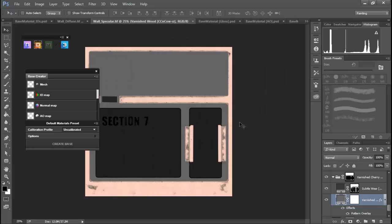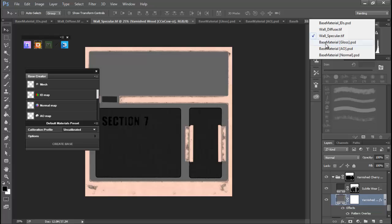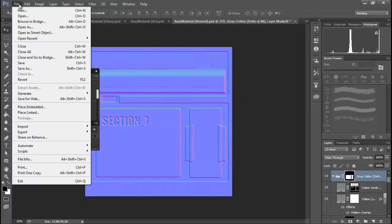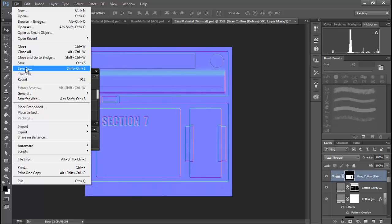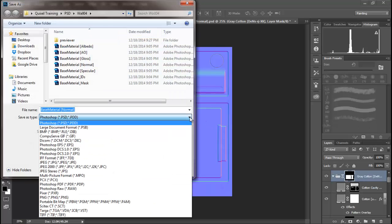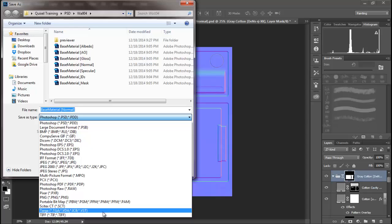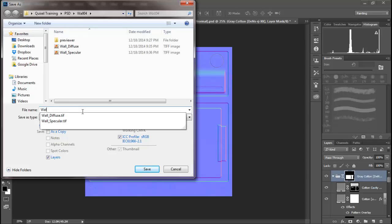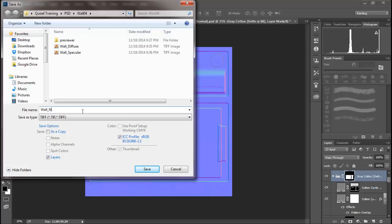And we're also going to save a TIFF of our normal. You can pull PSDs and PNGs into Unity, but I find that once in a while you get some bizarre color information coming through. I don't know if it's the file size or what, but I try to avoid them.